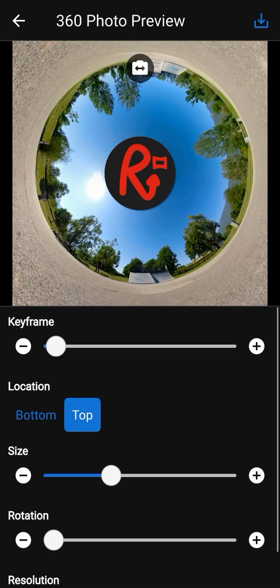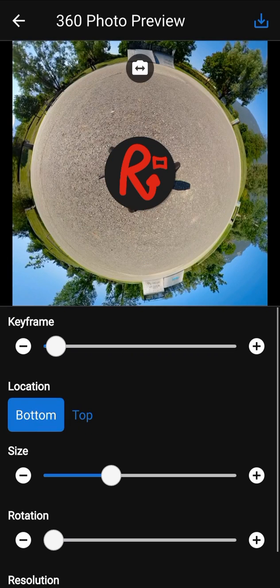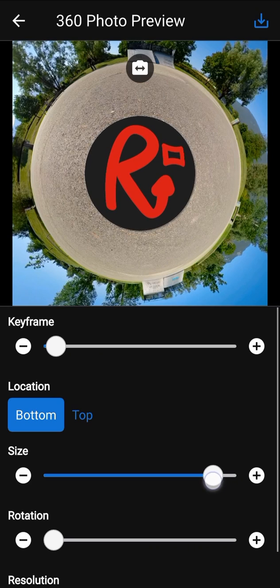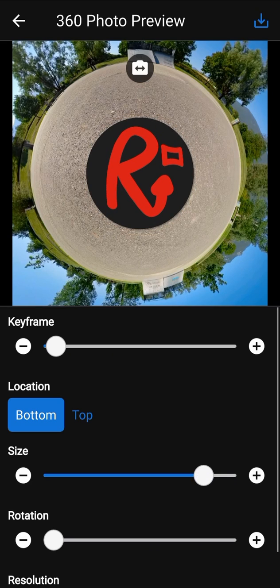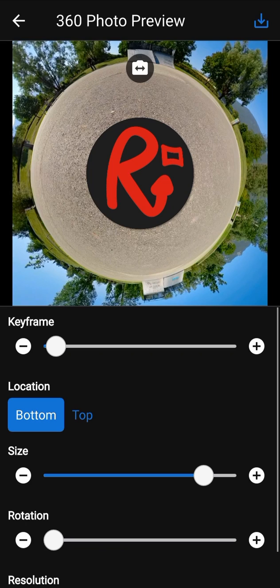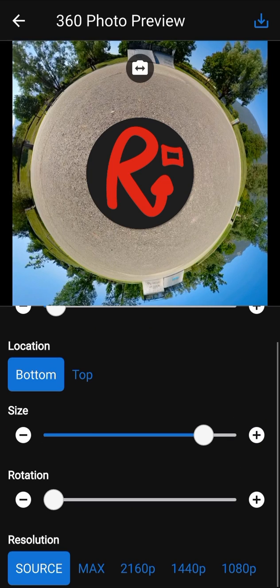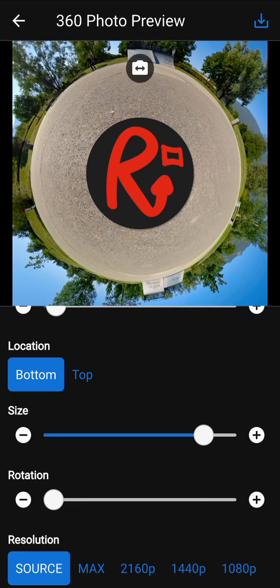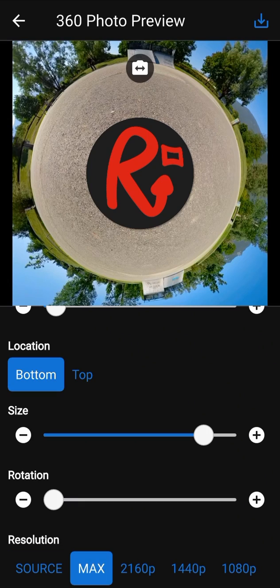The location parameter defines if the patch is at the bottom or at the top of the photo. The size parameter defines the size of the patch. The rotation parameter allows you to rotate the patch. The resolution parameter defines the resolution of your final 360 photo. If you want to keep the original resolution of the photo, then select the resolution source. The resolution max will select the maximum resolution according to your device capabilities.